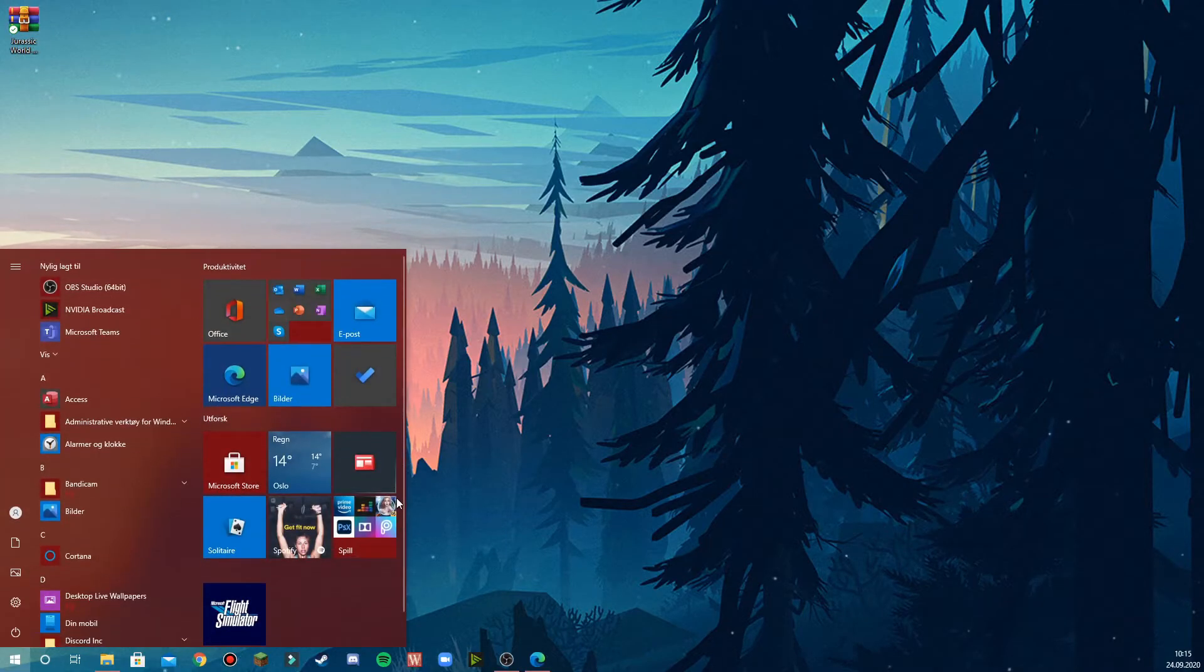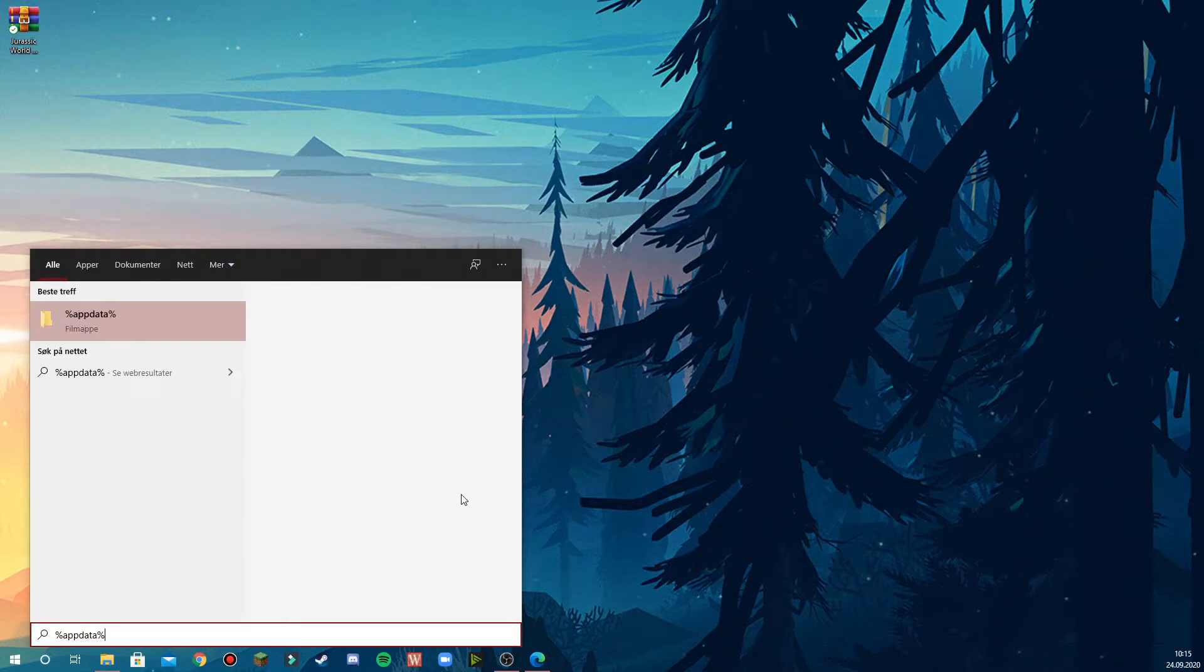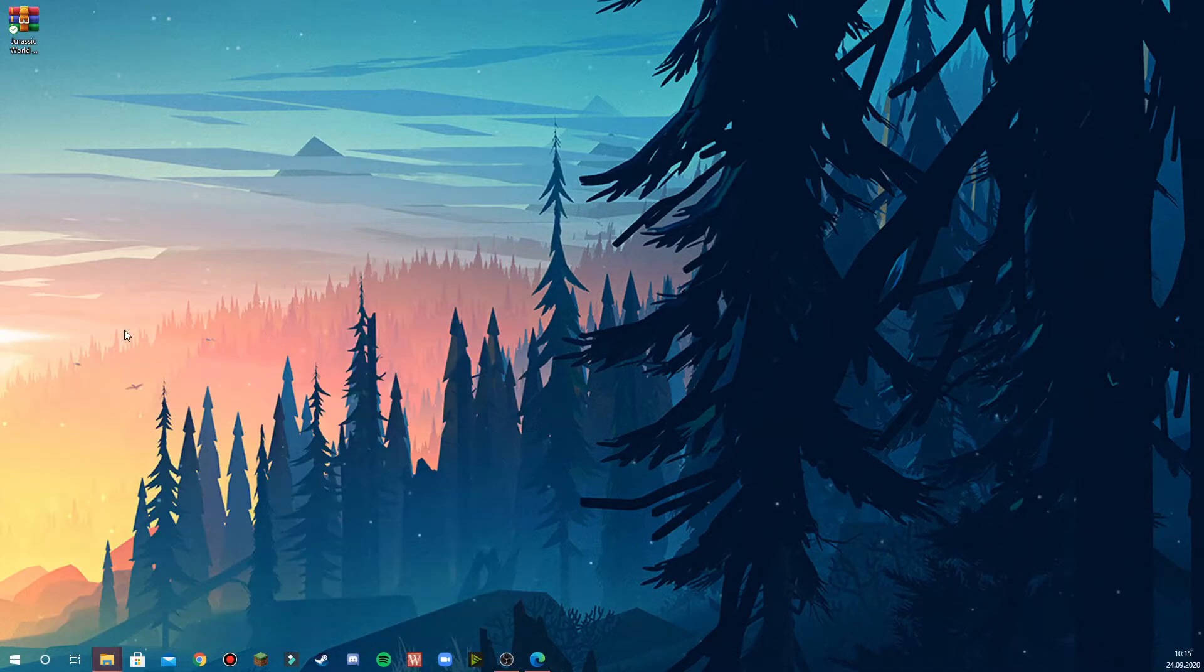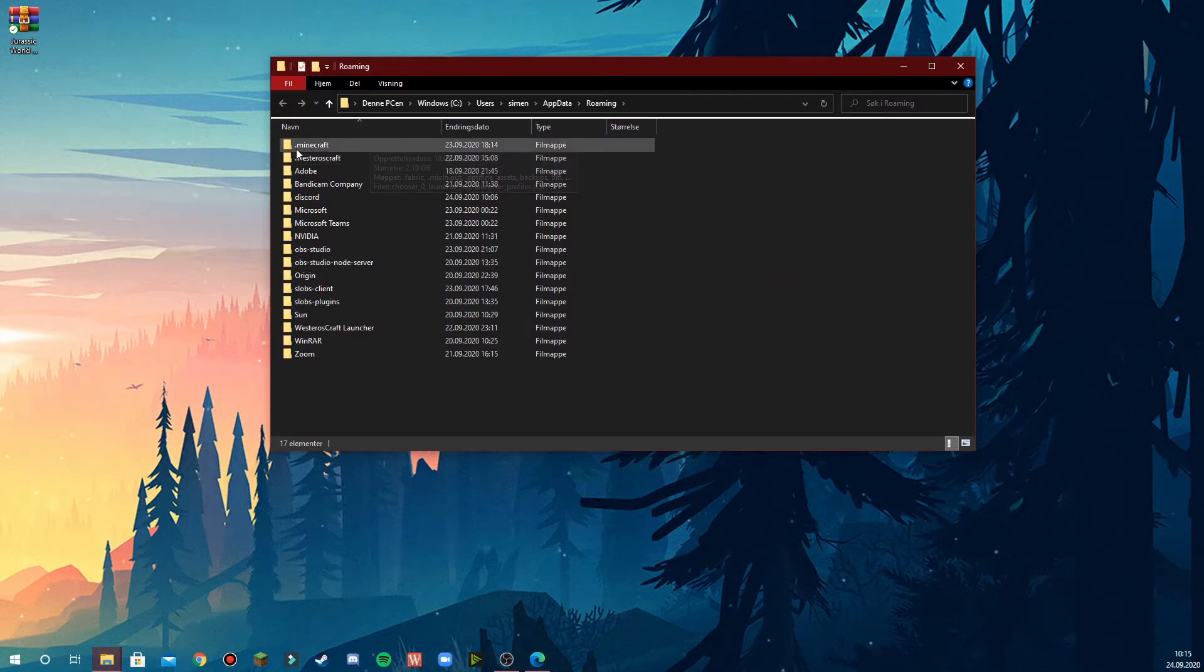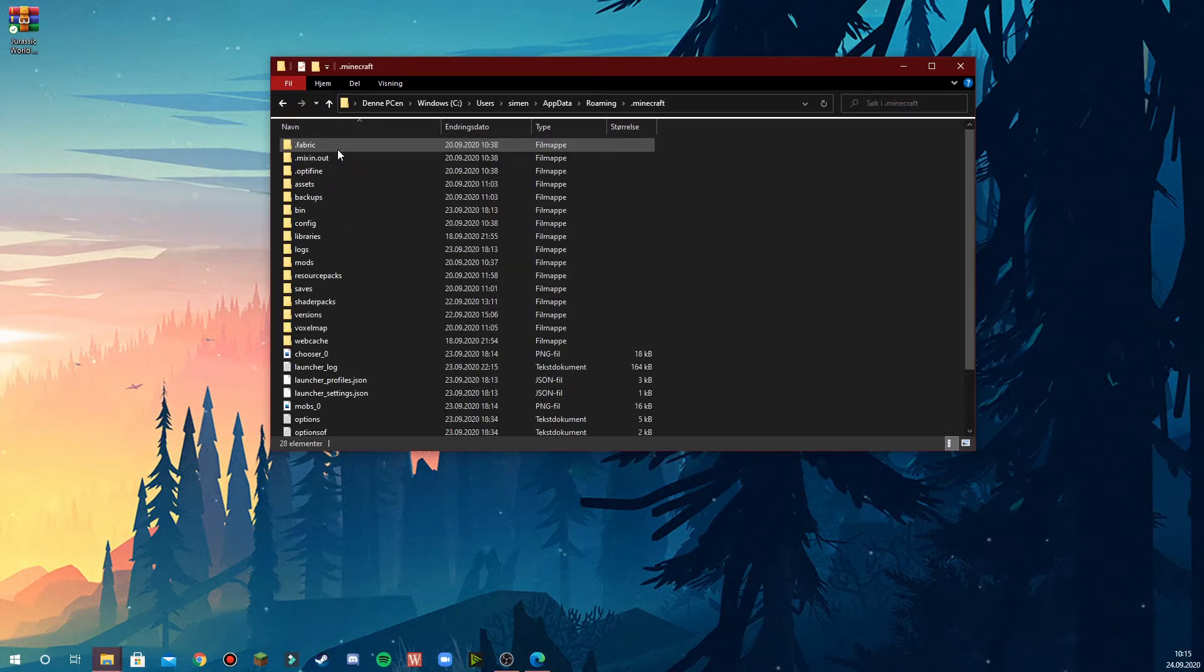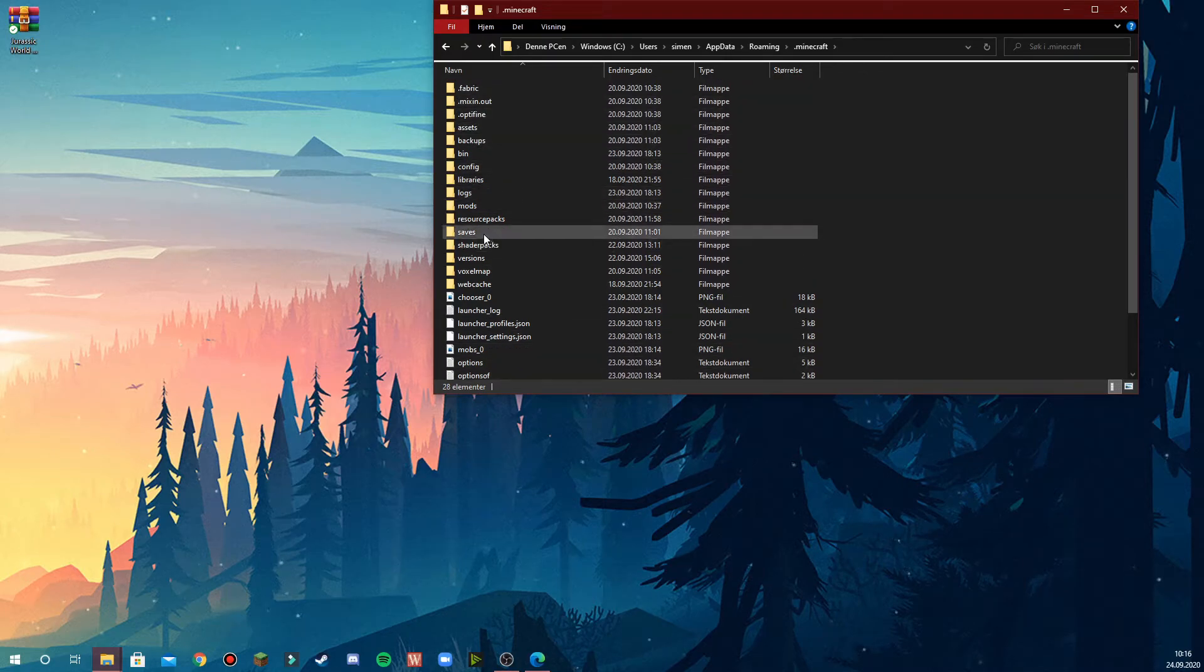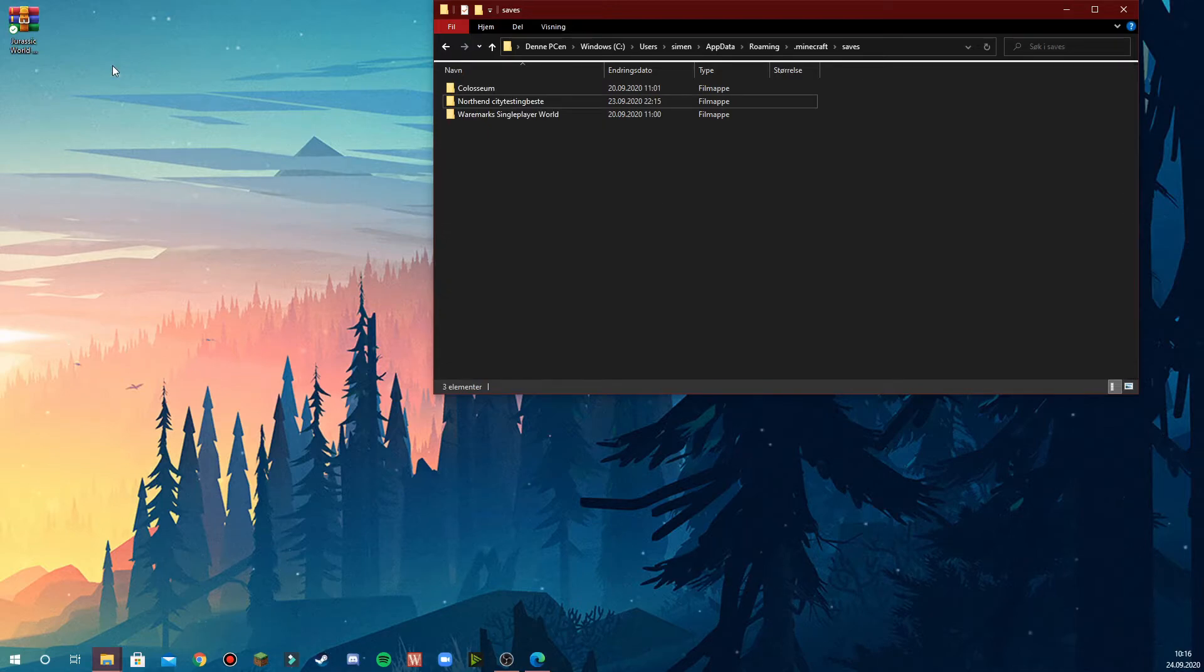you'll go down to your search bar and type %appdata%. Press the first result and you'll come to this page. Here you'll find a file called .minecraft. Open this one. Here are all your Minecraft files. One should be named saves. This is where all your Minecraft maps are stored.